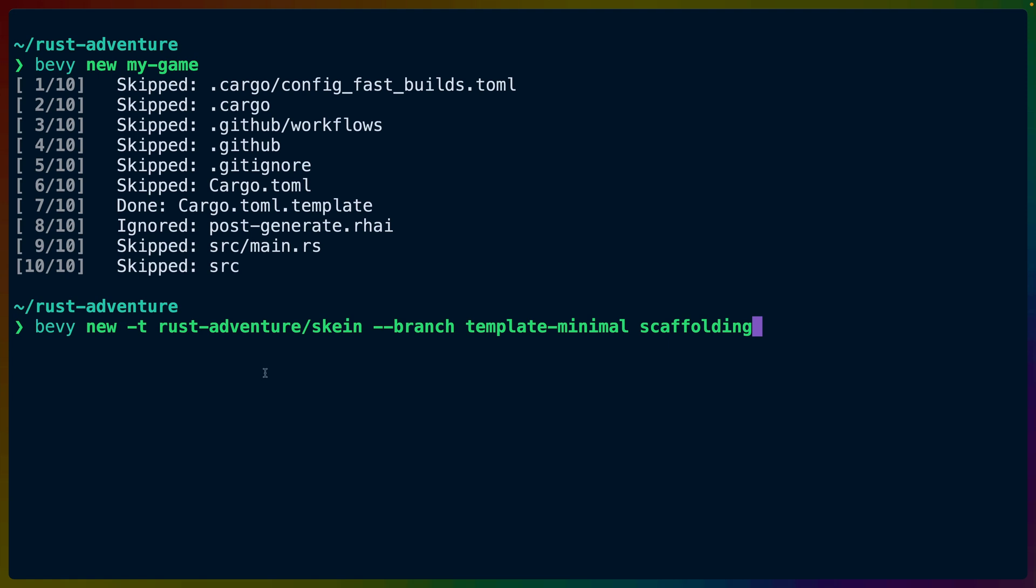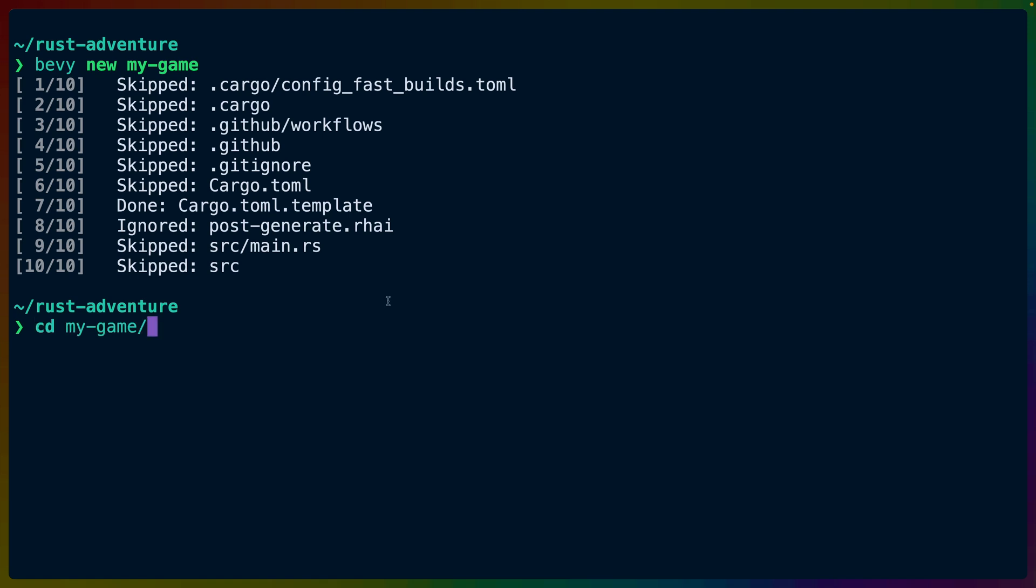You can do this for any of your own templates, as well as any other project can host their own templates that work with the Bevy CLI. This is generally because the Bevy CLI uses cargo generate under the hood. We're going to continue with the minimal template and cover Bevy new 2D in a different video.